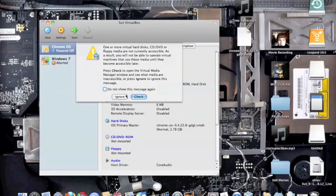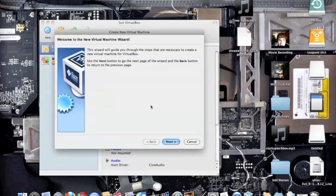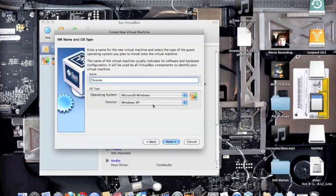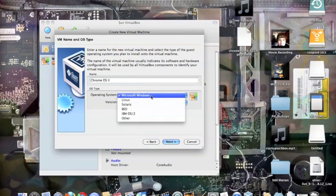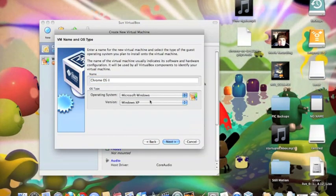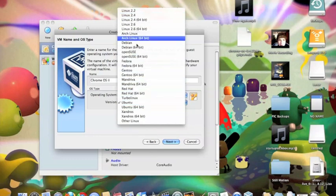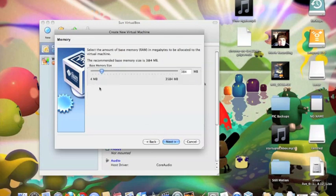I'll put a link in the description on where to get that. You're going to click Create New, then click Next. I'm going to put Chrome OS 2 in the name because I already have one on there. For the operating system, I'm going to select Linux because Chrome OS is a distribution of Linux. I chose Ubuntu because it's based off of Ubuntu. I've also tried Linux 2.6; it works fine.